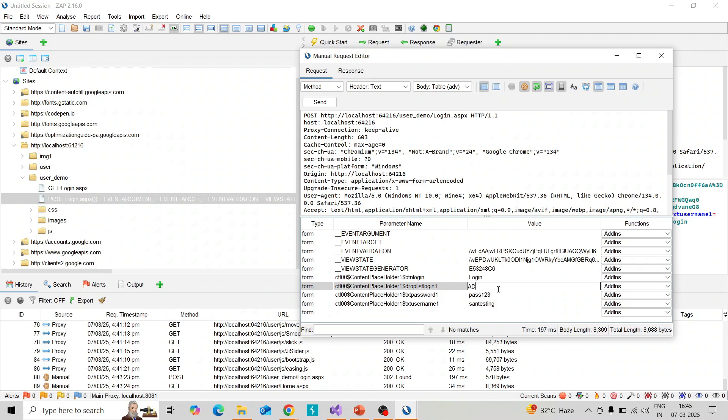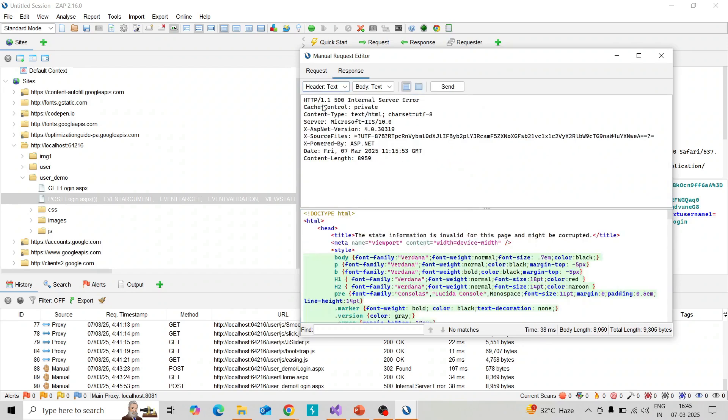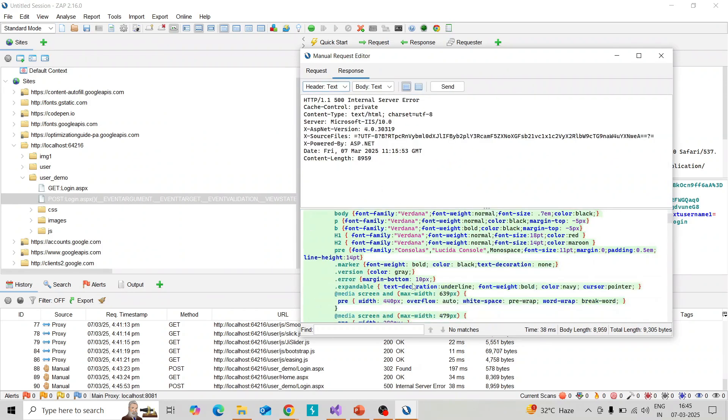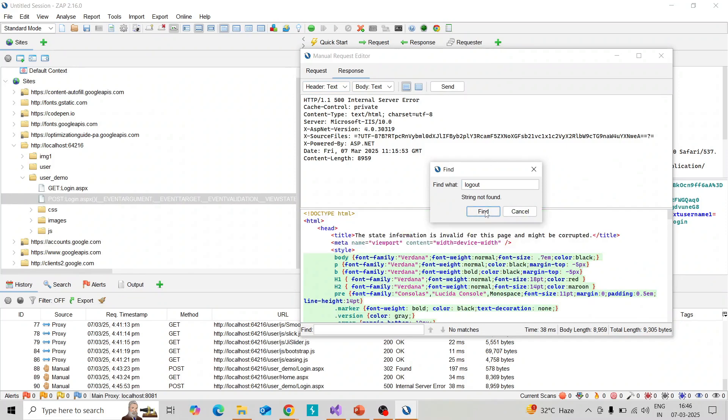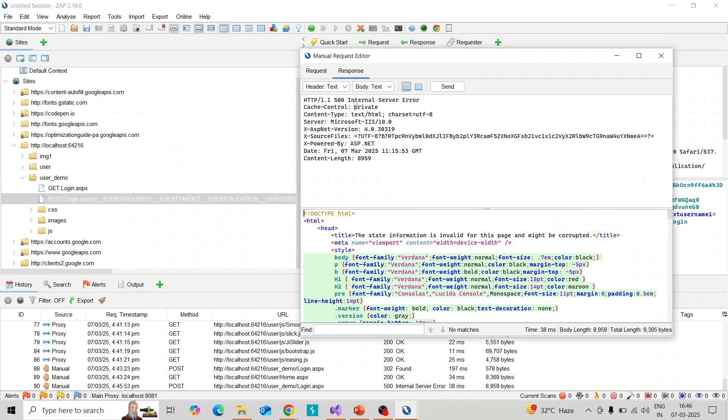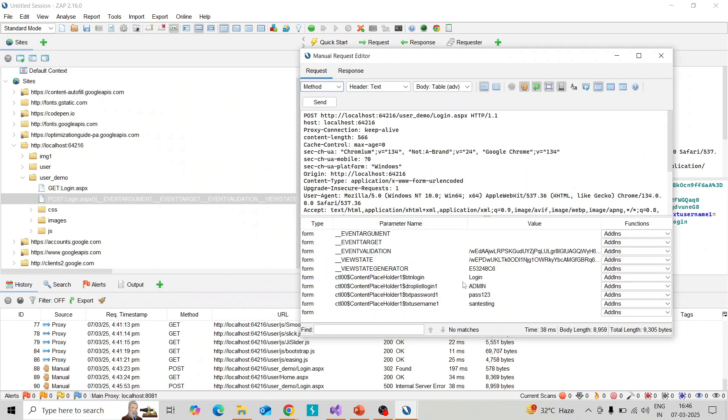If it is still logged in, then it is vulnerable. I search for logout. The string is not found, that means the login is not working. I changed the request user to admin, so it is checking the authentication part. In your case you can check in your application.